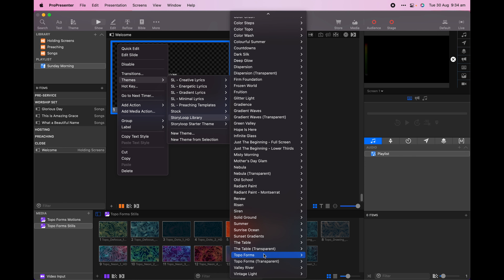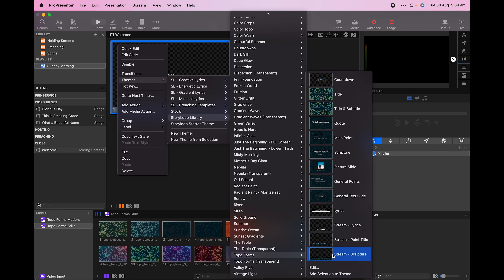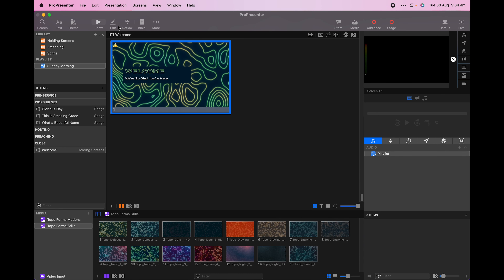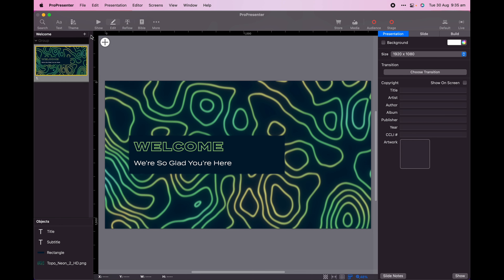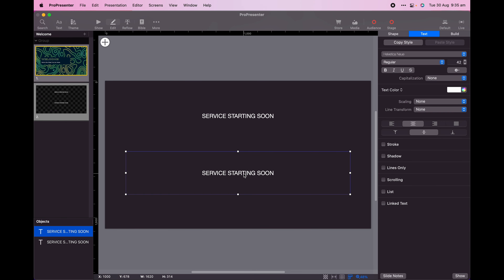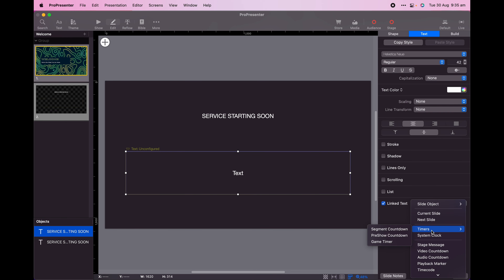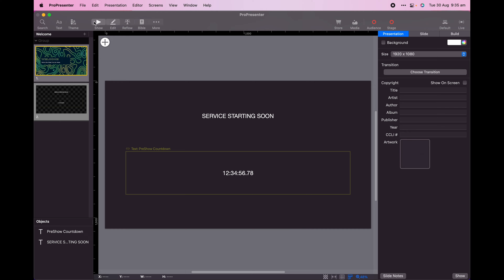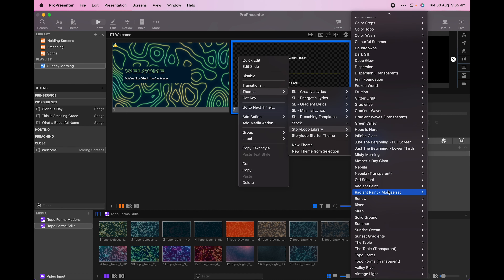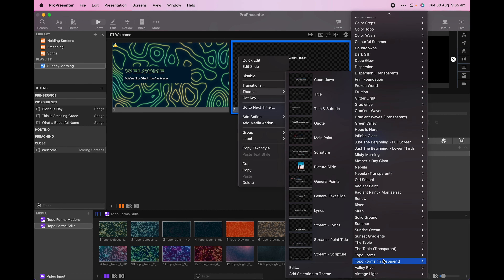I'll start by creating a welcome slide and creating two text boxes with the language that we use at our church. I'll make sure to name the text boxes to match the name of the text boxes in the theme. This is how we make sure that each text box receives the correct styling.